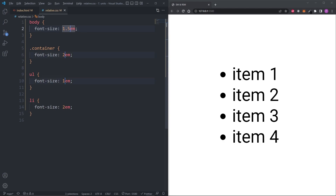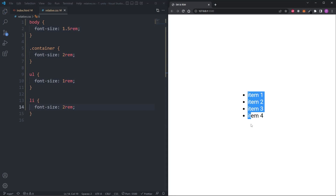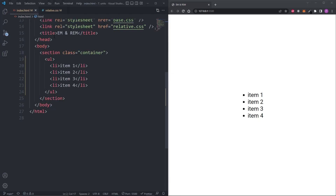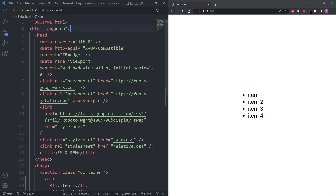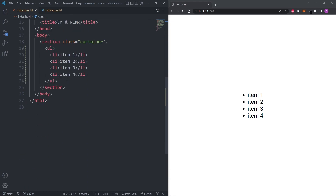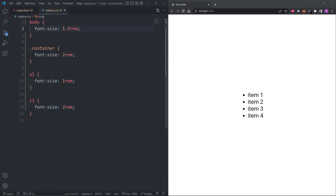Instead, replace everything using em with the rem unit. The rem unit, rather than being relative to the parent's font size, is relative to the root element's font size. The root element is the HTML element, which defaults to 16 pixels. Using rem solves the cascading problem we had with em, where each font size was dependent on a chain of parents. As a general rule, whenever I set a value on a font size property, I always use rems — I never use em for font sizes.